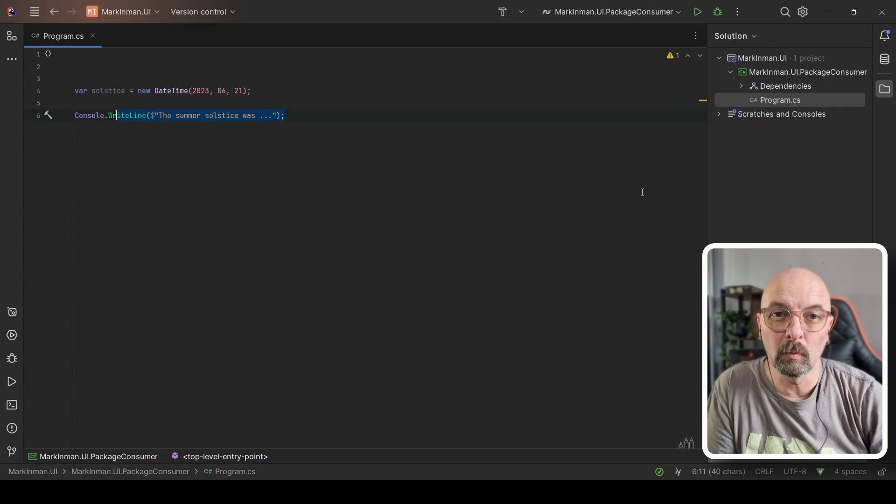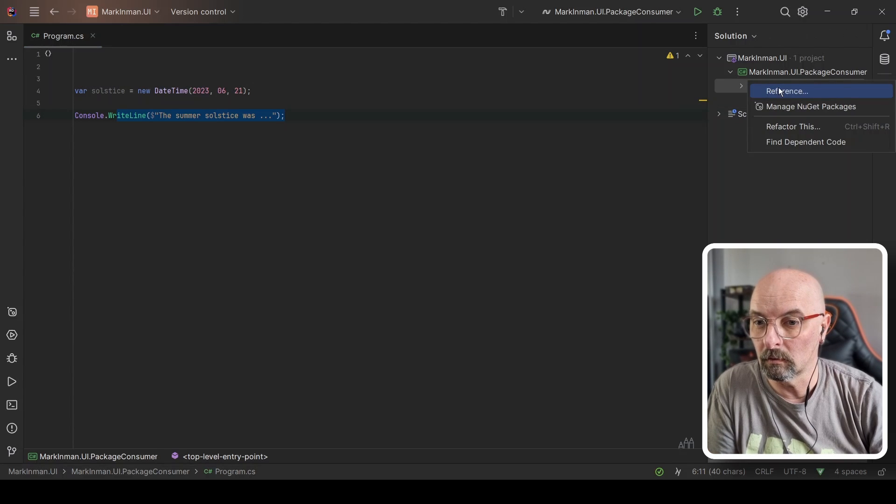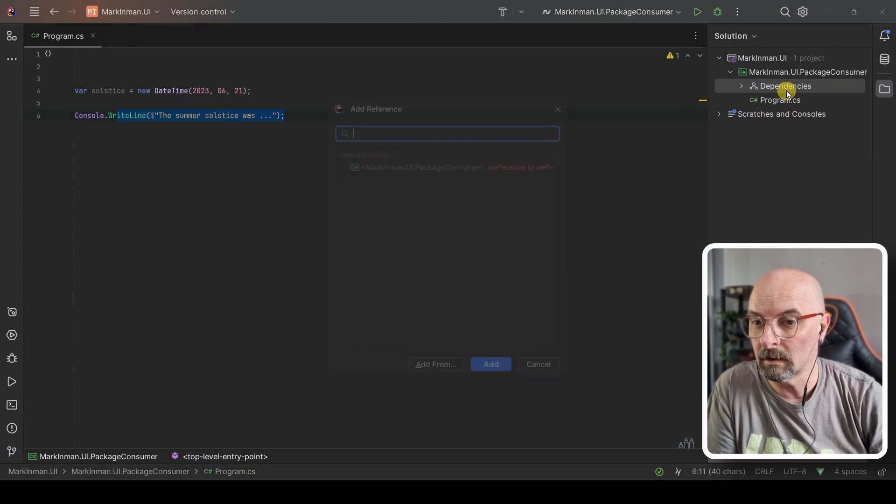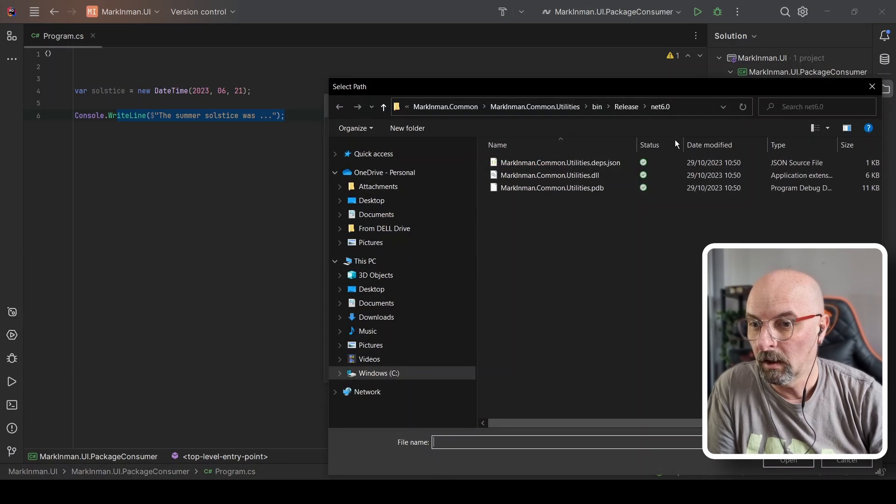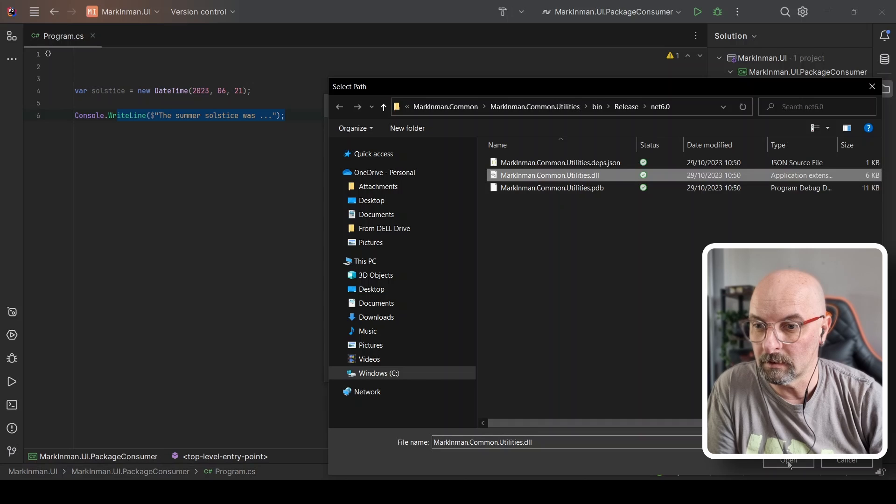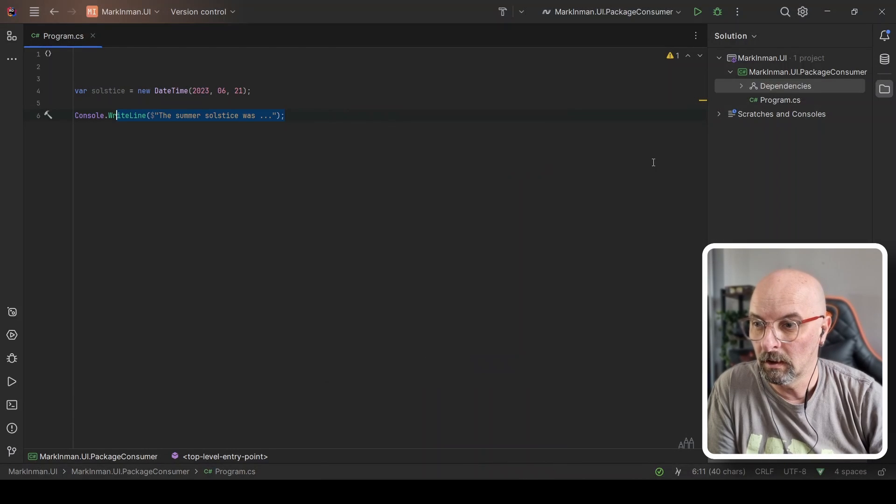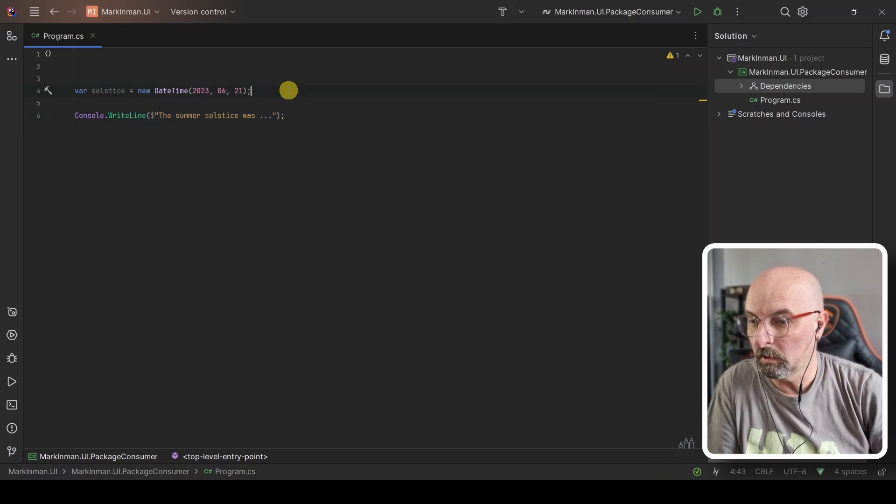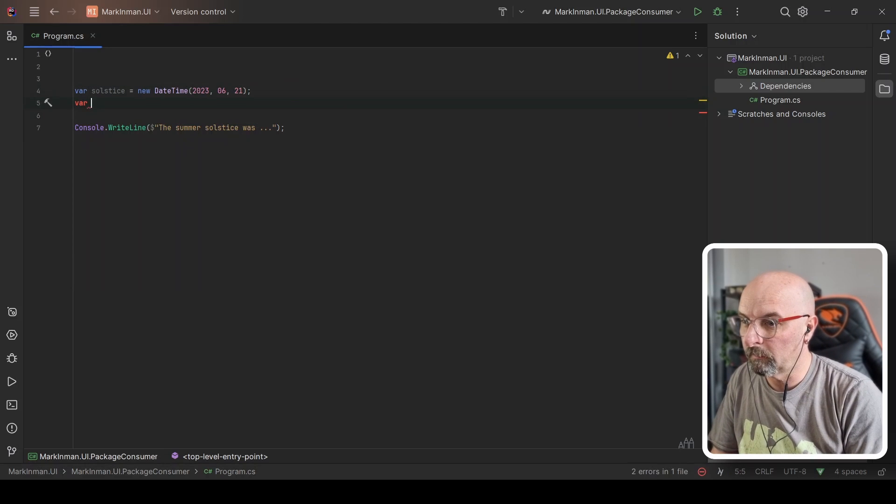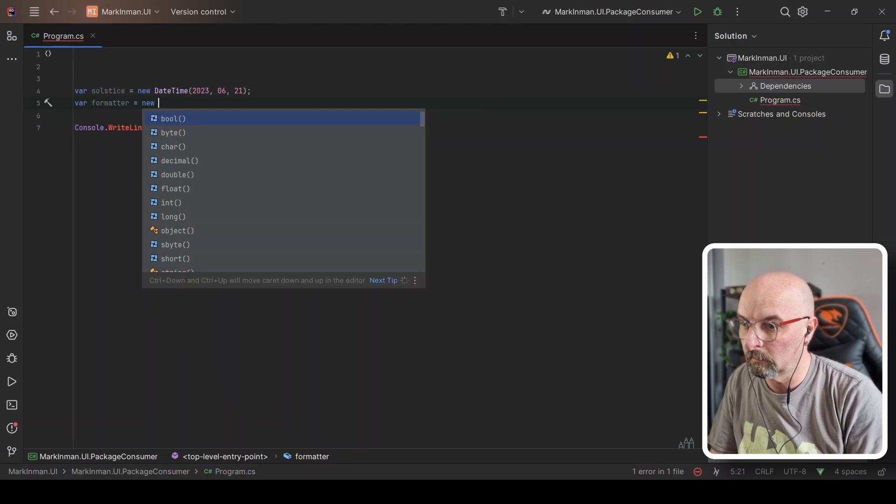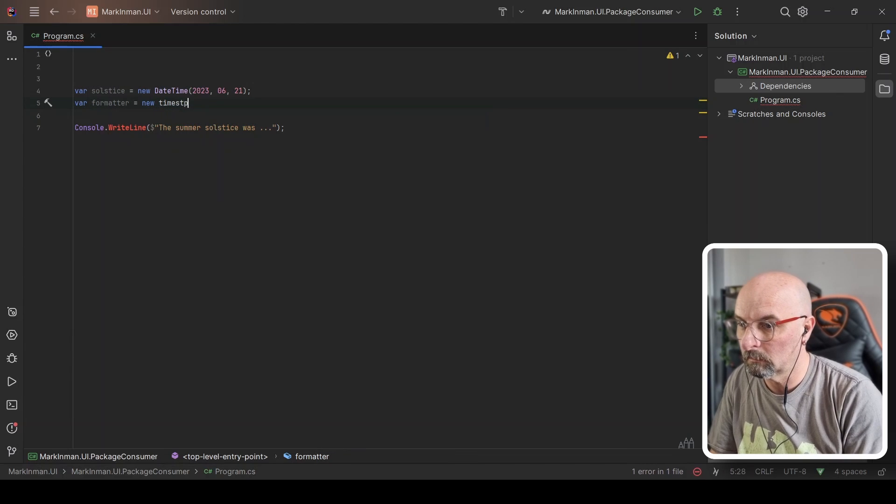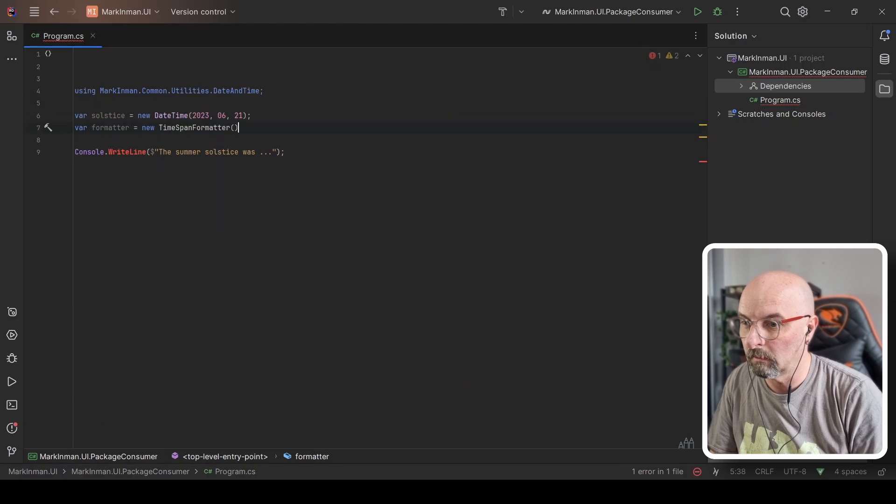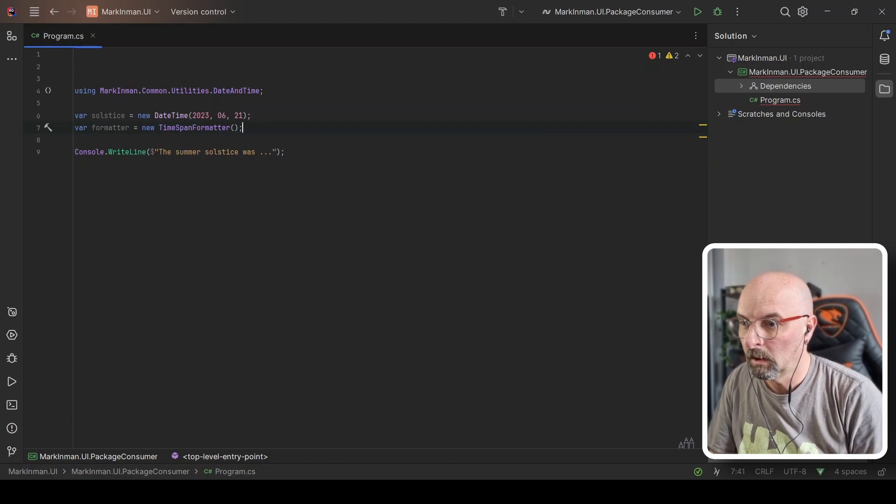So what we want to do is we want to have this application use our class library. What you can do is we can create a reference to that project. I can go here and say add a reference. I can go and browse for it and I can go and find that DLL and say there's my common utilities project. And now at this point I can actually go and reference my method. I can say a new time span formatter. There it is. It's found it. No problem.